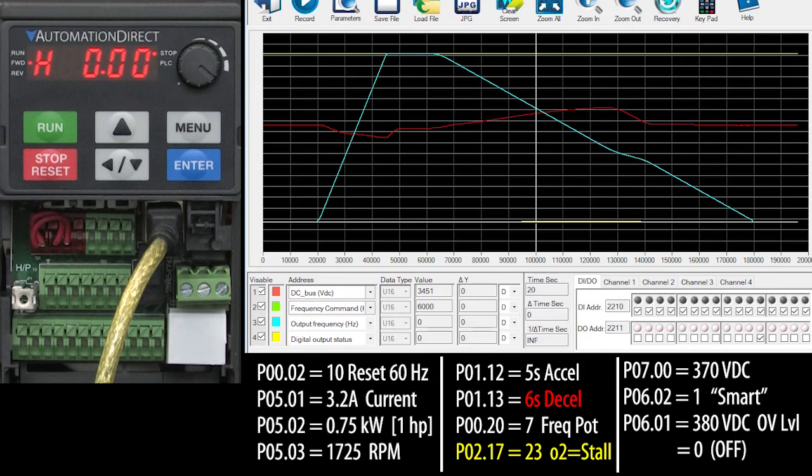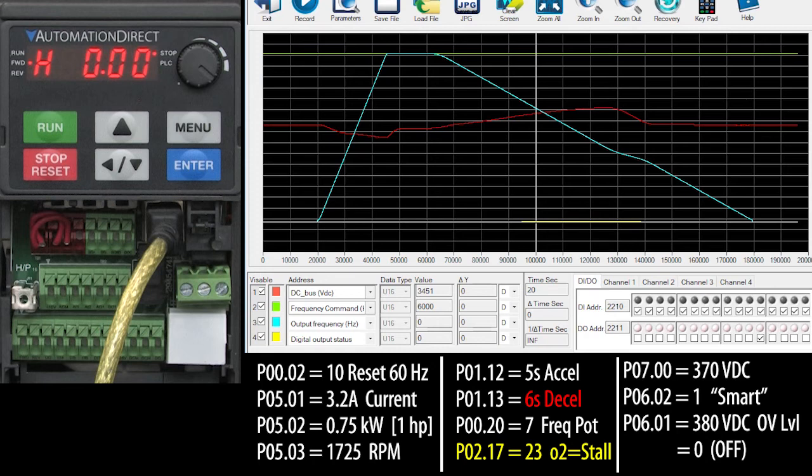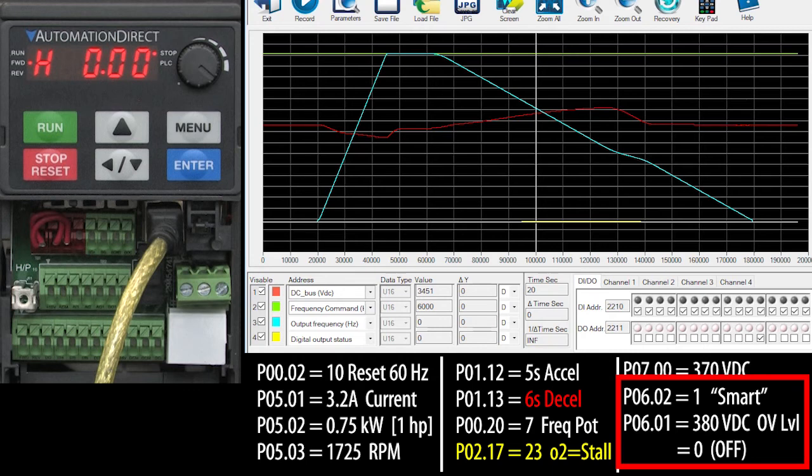But if my load changes, I'll have to go back and change that manually myself. The automatic stall prevention methods adapt the deceleration to whatever load you have so you don't have to mess with it and waste time trying to figure out what the right deceleration is. So it's usually a good idea to leave automatic stall prevention enabled.